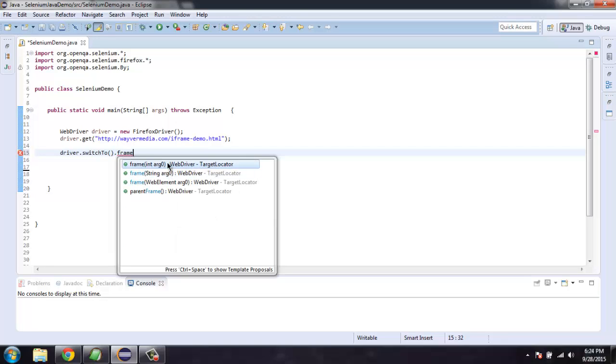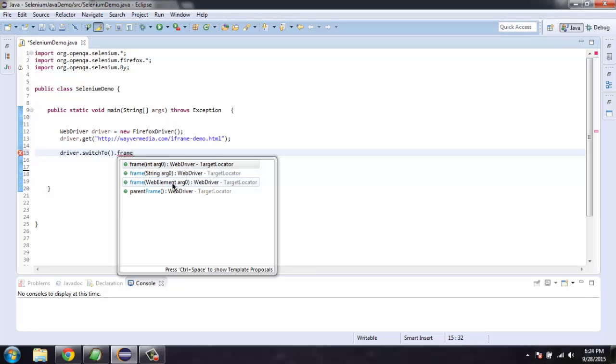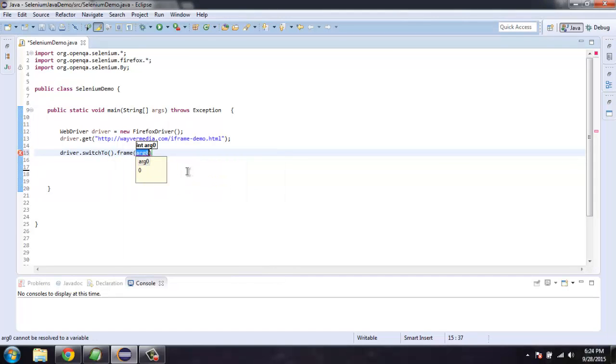So we have options like frame which accept integer, then frame string, also frame that accepts web element instance and parent frame. So out of which let's start with integer instance. For that let's call for first frame.